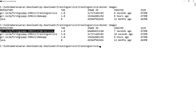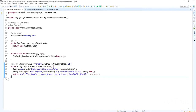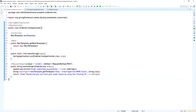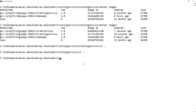You cannot communicate from one container to another container using localhost or some other API, because both are running on different IPs and in different containers. We need to link them. Instead of localhost, I am going to use the name tracking service — that tracking service is the container name I am going to use.